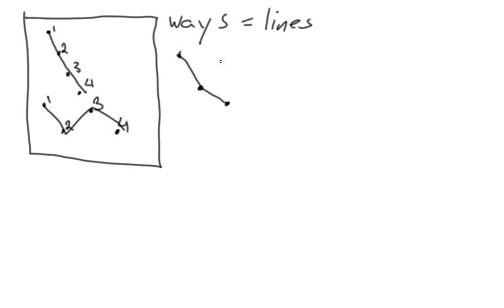The other thing to know about nodes, I'm sorry, about ways, is that they have the same tagging system as nodes do. So it's the same key value pair and the same tags.